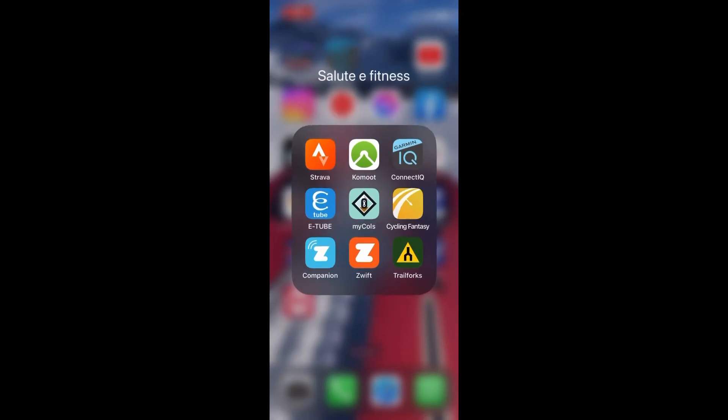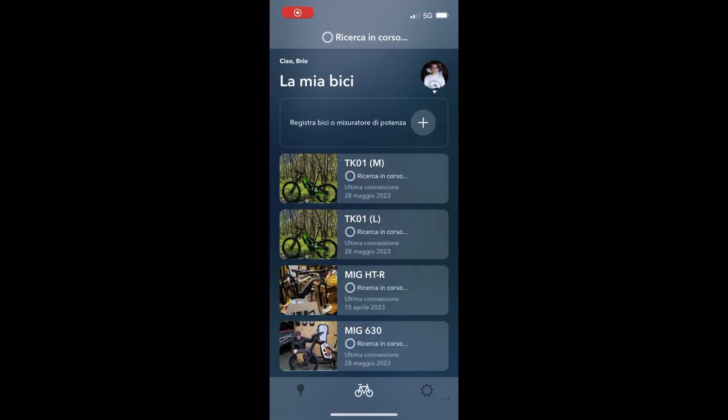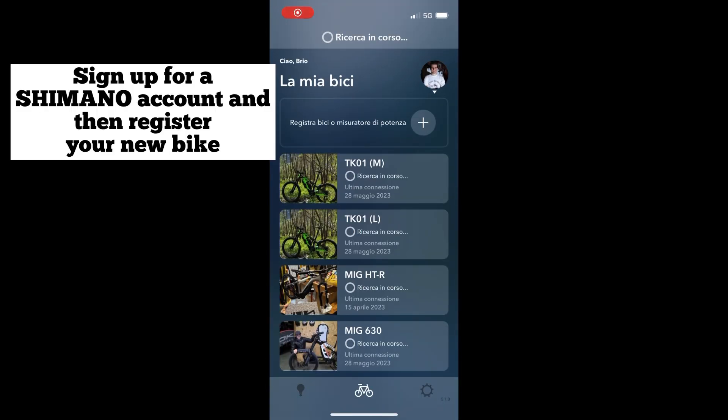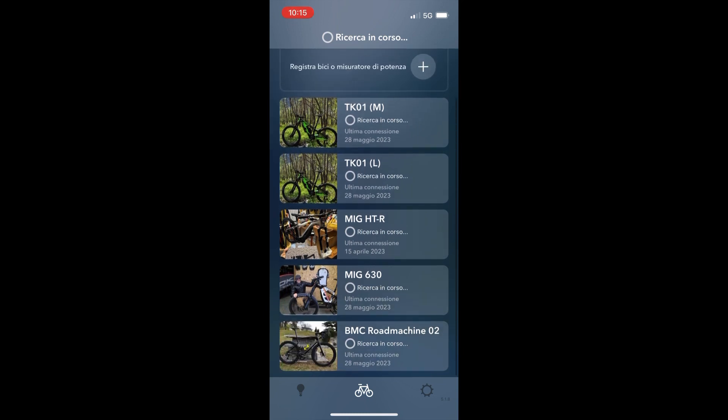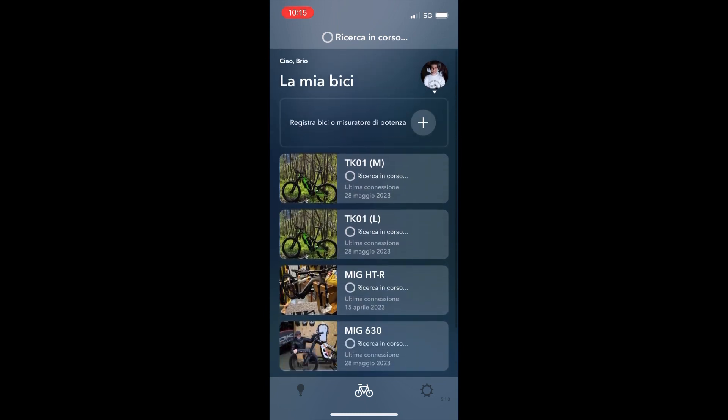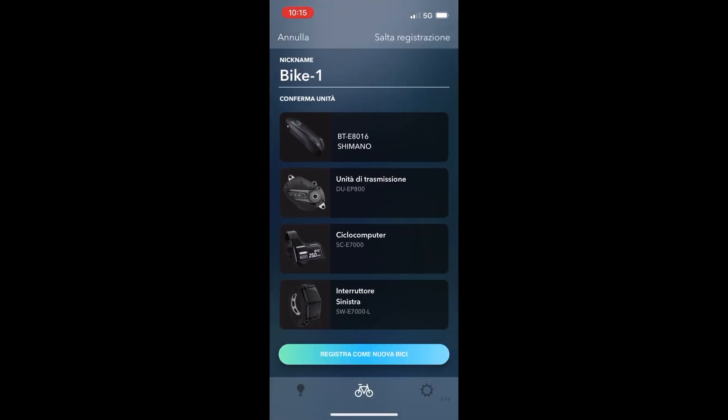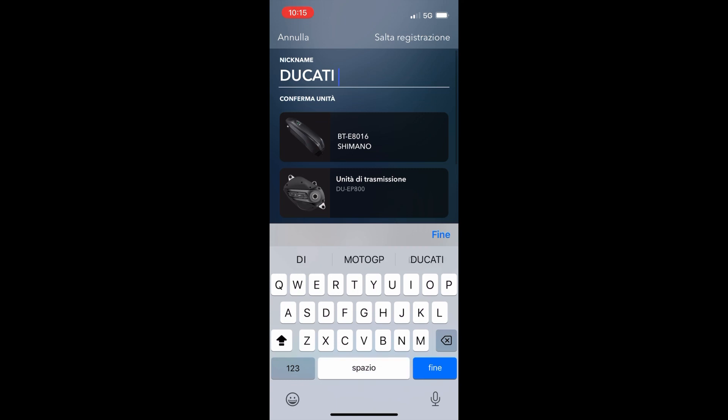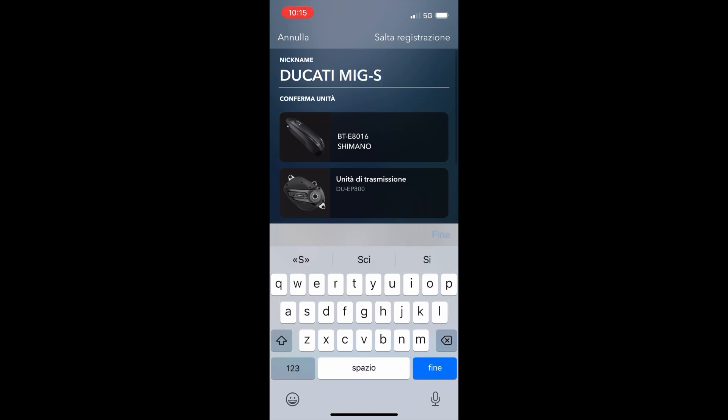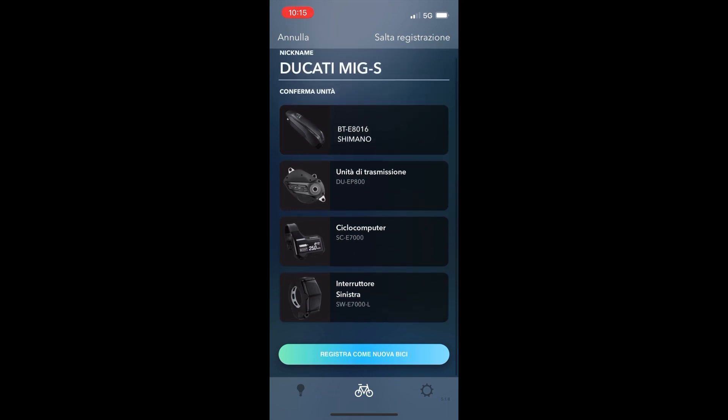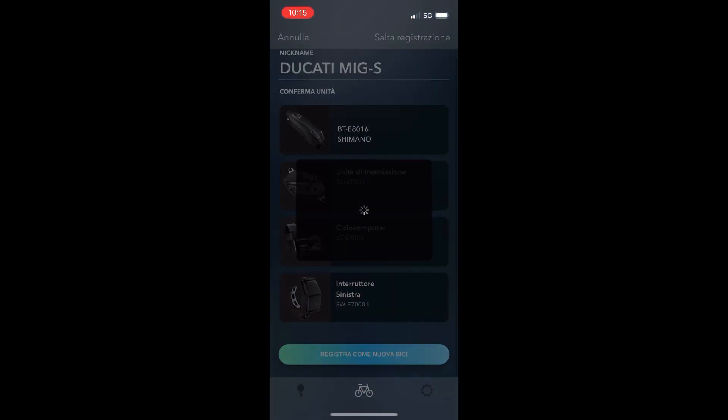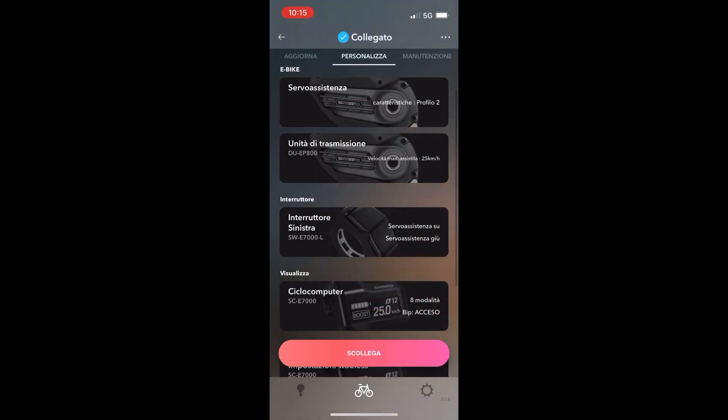Open the app on your smartphone and remember to create an account on Shimano. After that, you can register your new bike and write the name of your bike in the nickname space. Then push the button to register your bike and you can see all the components.